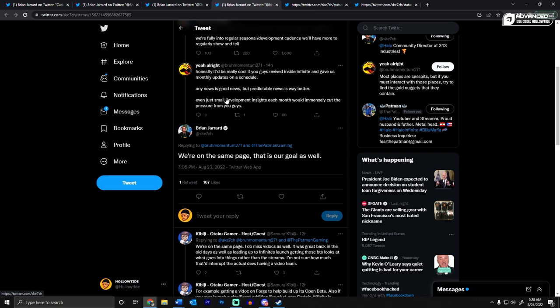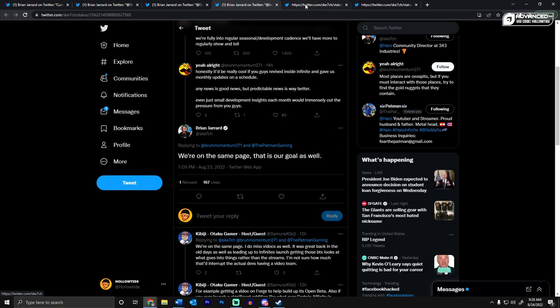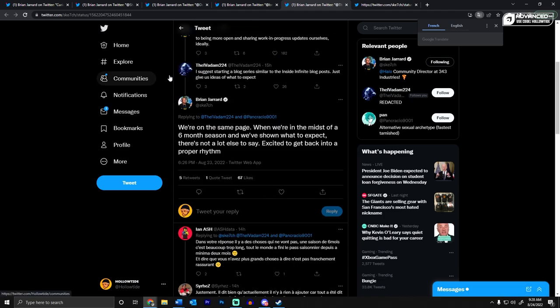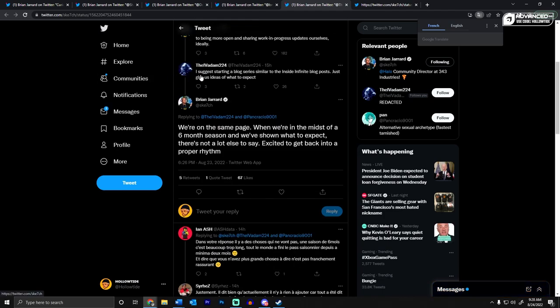Another user said that it would be cool if you guys revived Inside Infinite, which is what I said in my video, and gave us monthly updates on the schedule. And Sketch says we're on the same page. That is our goal as well. Thelvadam said, I suggest making a blog series similar to Inside Infinite. We're on the same page. When we're in the midst of a six-month season and we've shown what to expect, there's not a lot else to say. Excited to get back into the proper rhythm.